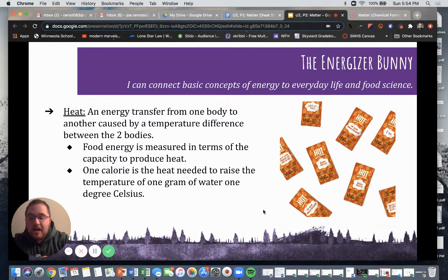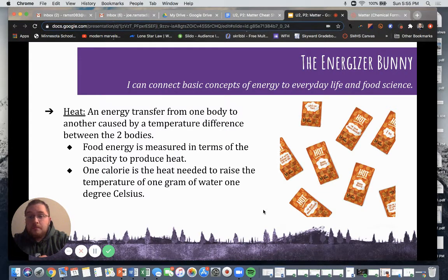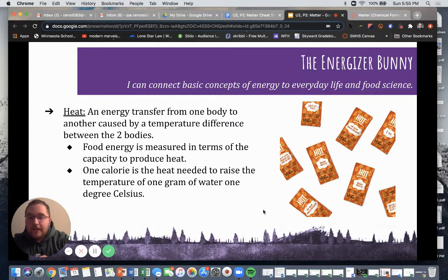Celsius is the more universal unit of temperature. Fahrenheit is something that not all countries use — we use it here in America, but a lot of countries utilize Celsius. So one calorie equals the amount of heat needed to raise the temperature of one gram of water by one degree Celsius.